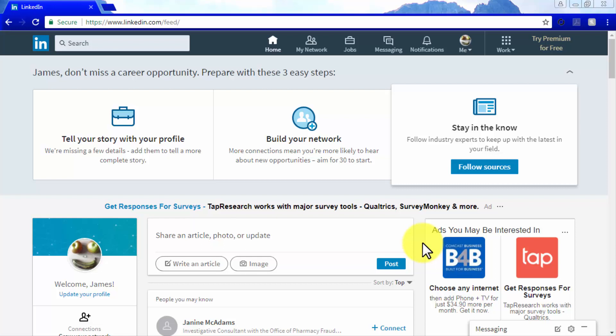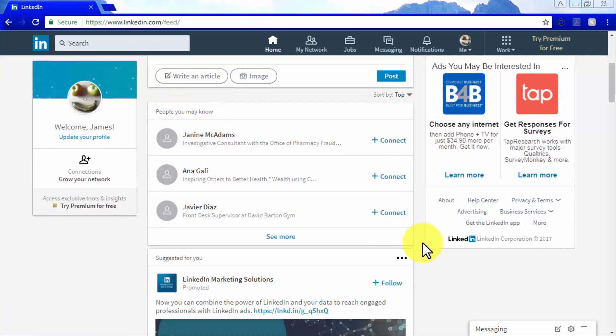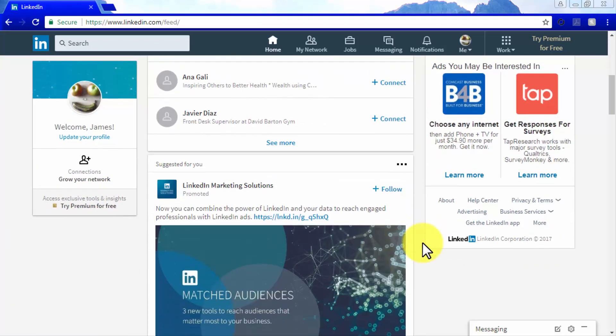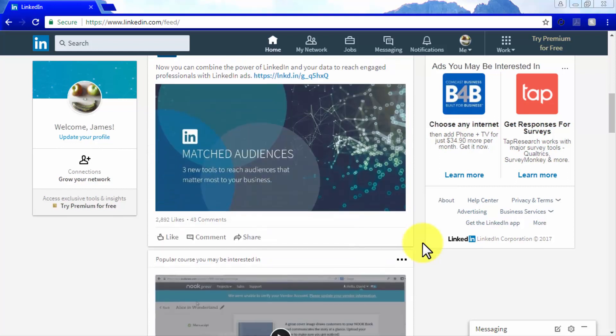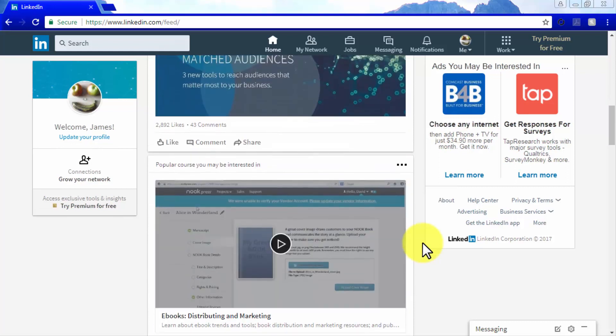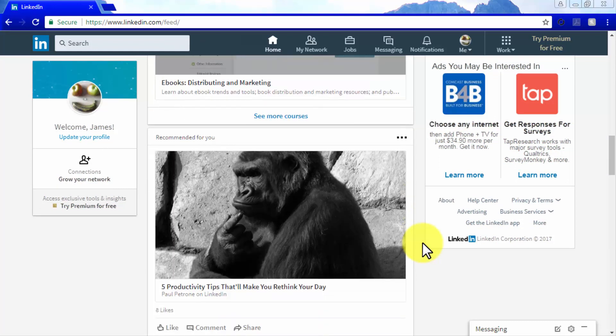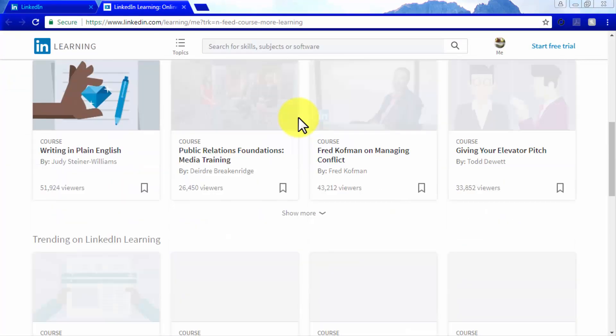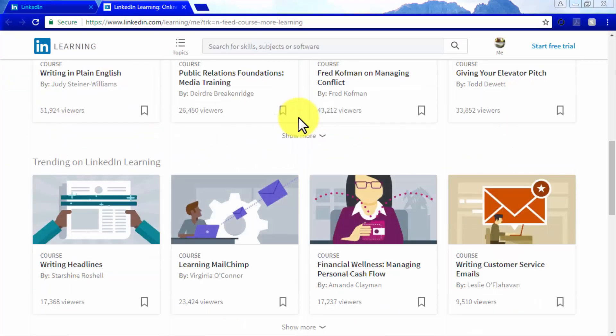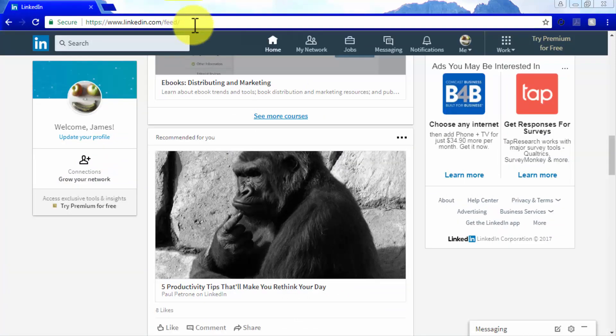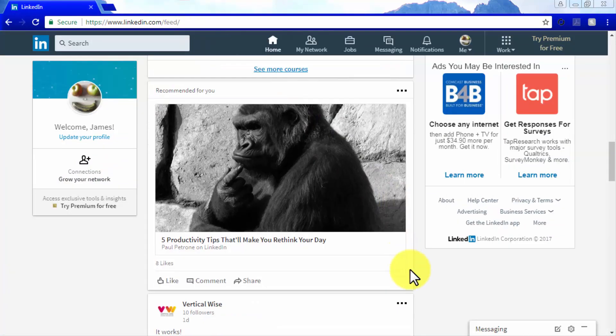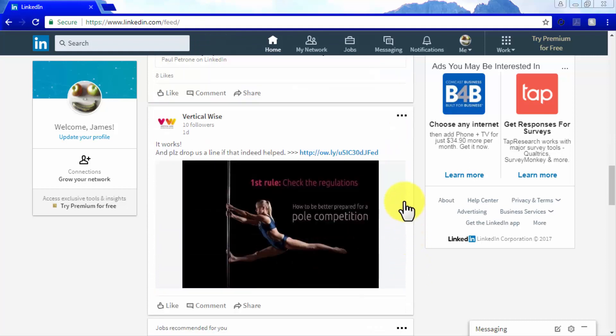There are four specific types of content that will be continually featured on your LinkedIn feed. The first type is recommended content, which can be labeled as trending, recommended for you, or popular. These pieces are curated both by LinkedIn's editorial team and by the platform's algorithm to serve only the most appropriate content to each member.